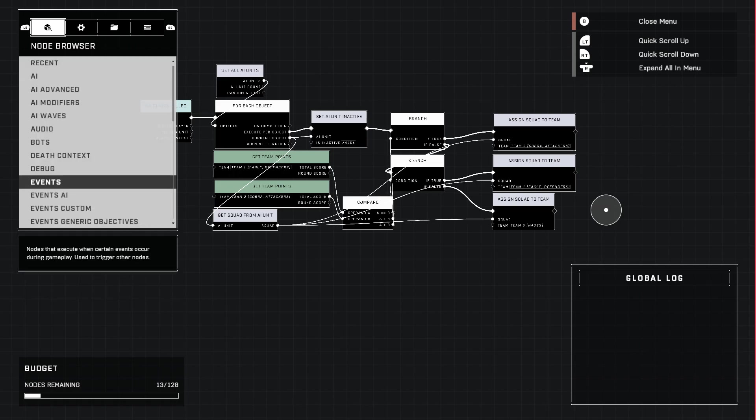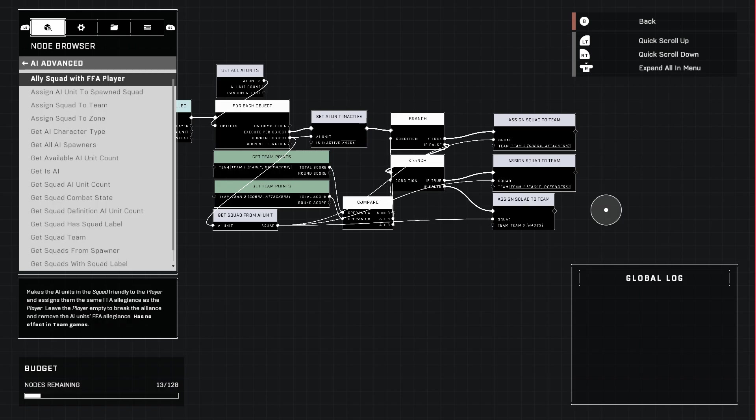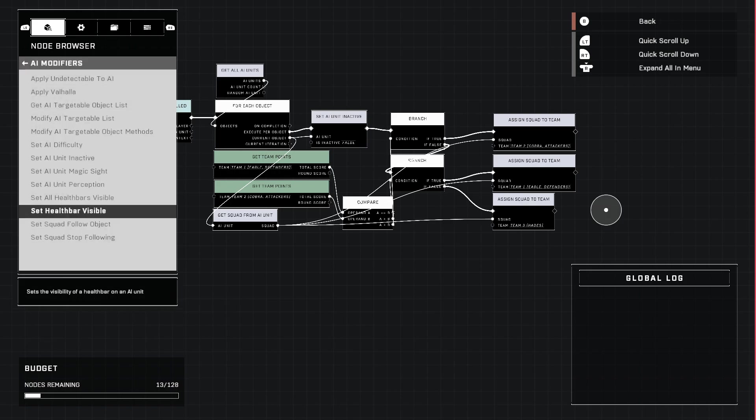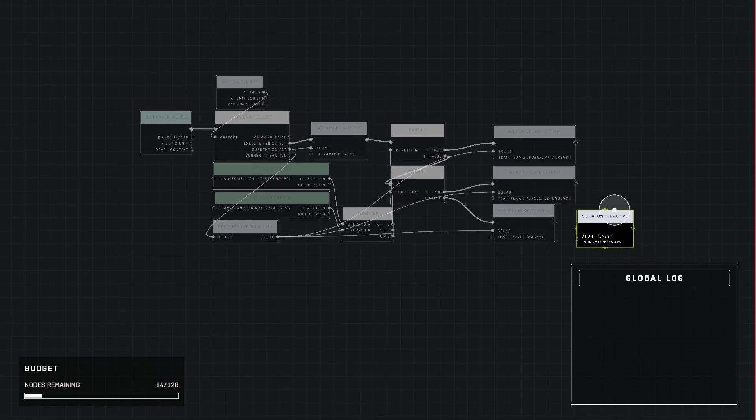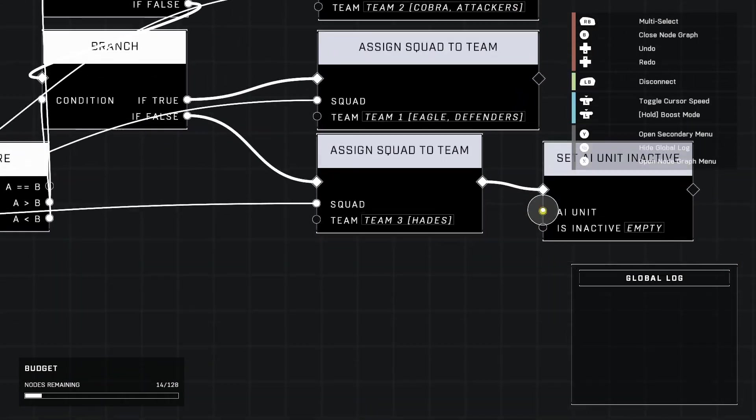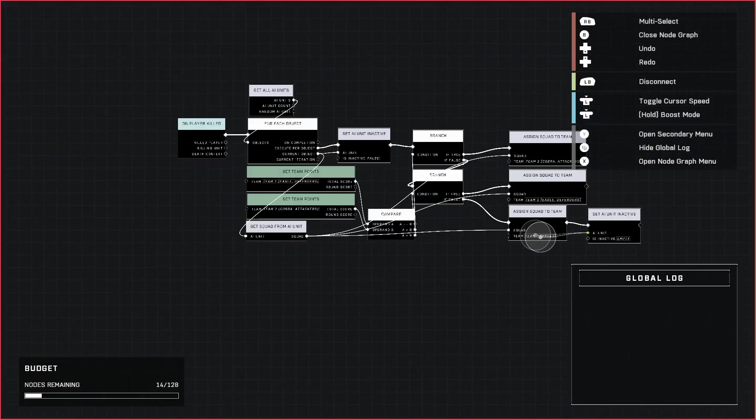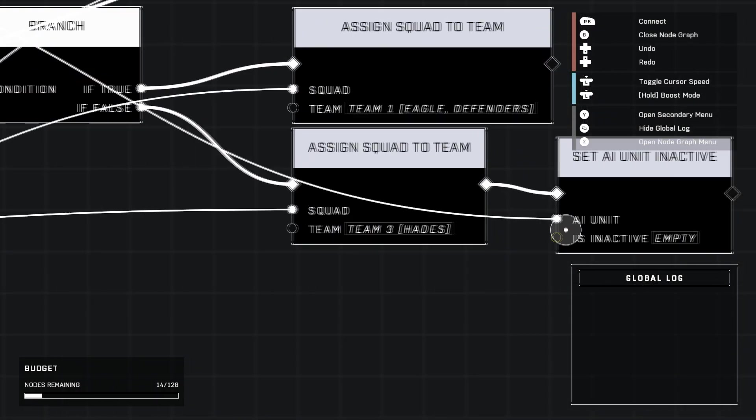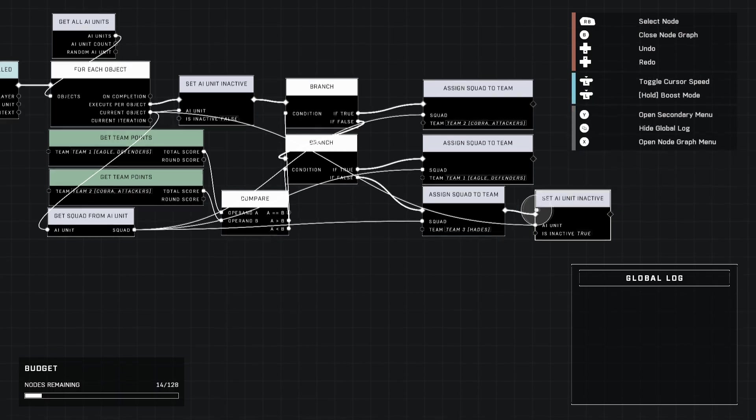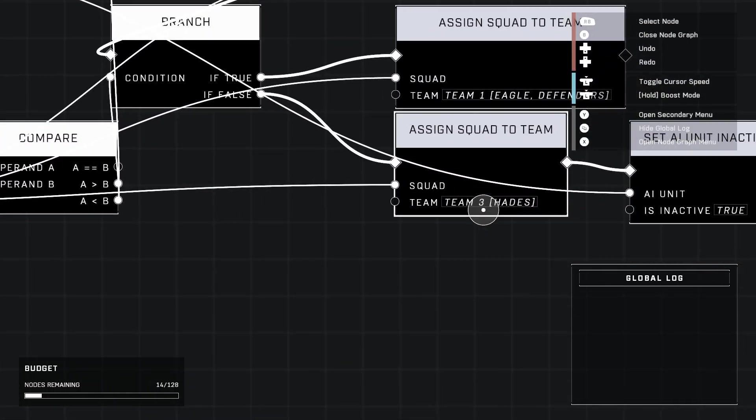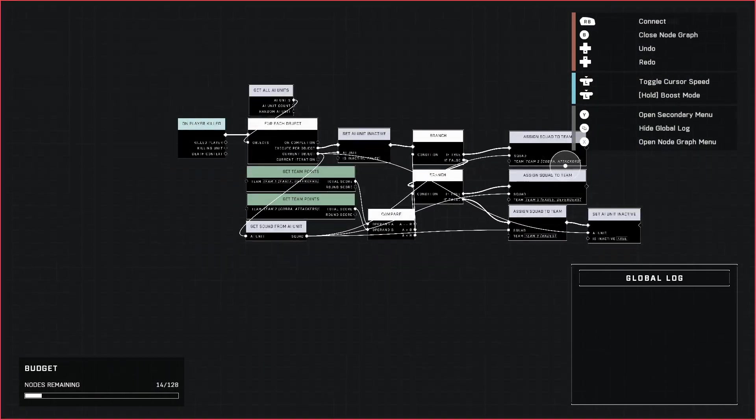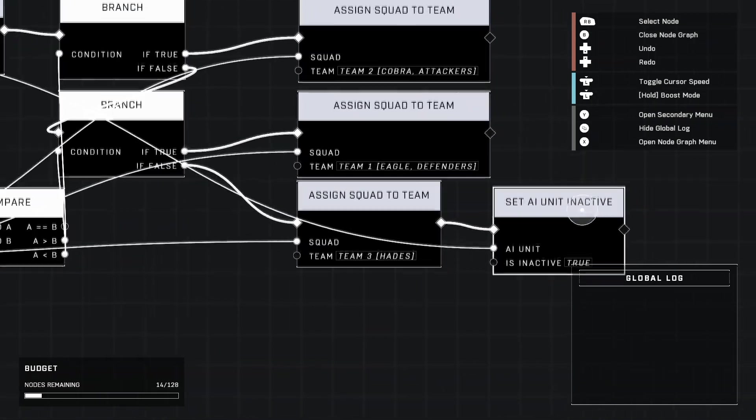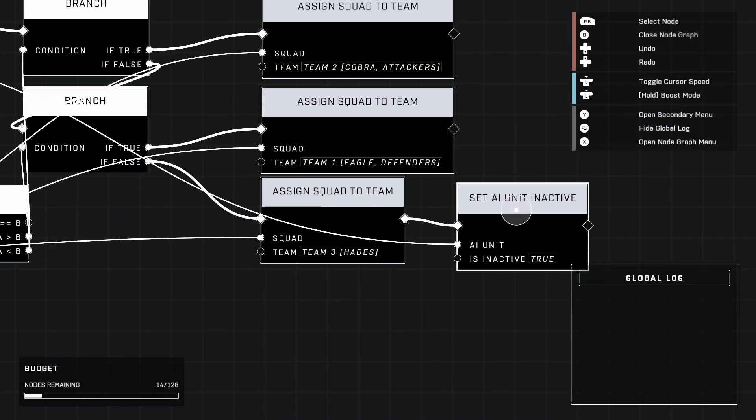You can have them do that, or you can do what I have set up there. Set Unit Inactive just like earlier, but this time we're going to set it. Go ahead and plug in AI Unit to the current object all the way back there. This time we're going to set it to true, because what's going to happen now is they'll be assigned to a neutral team essentially between the two teams and they won't do anything.